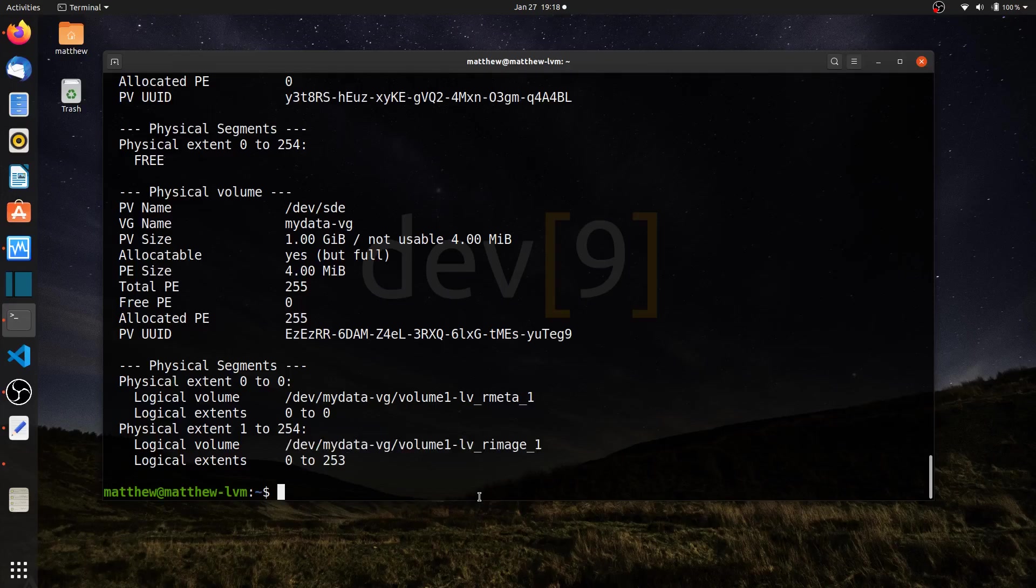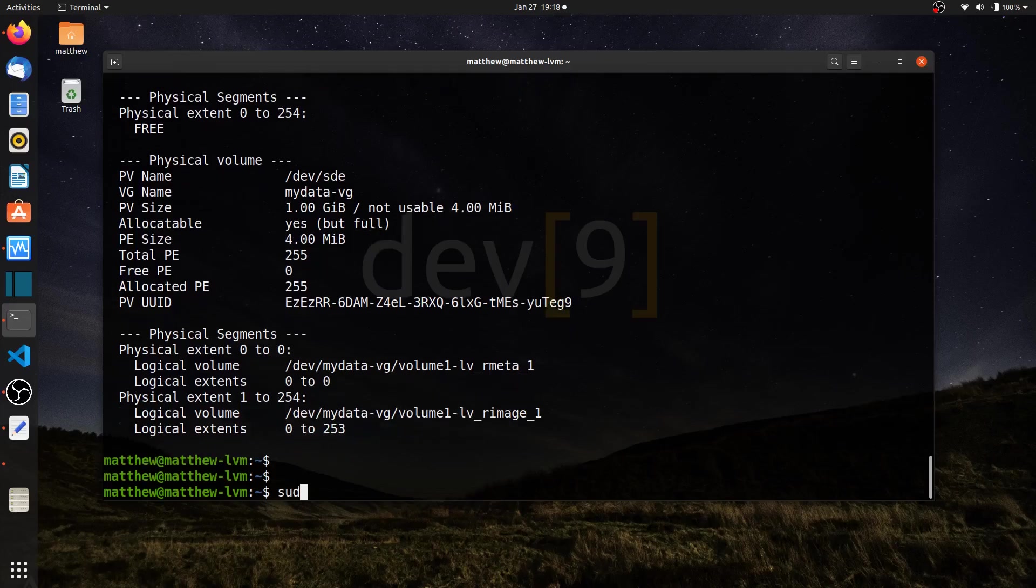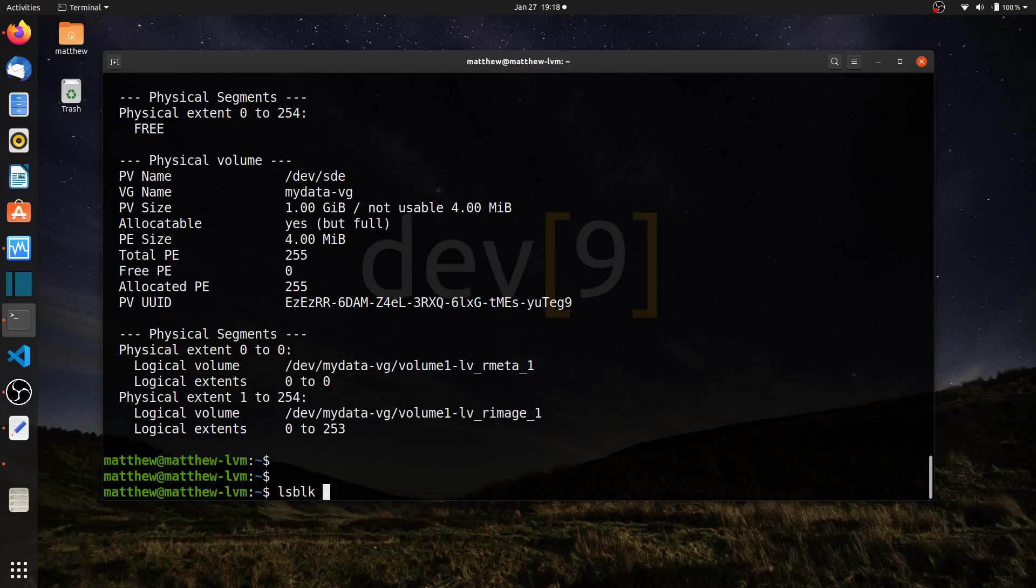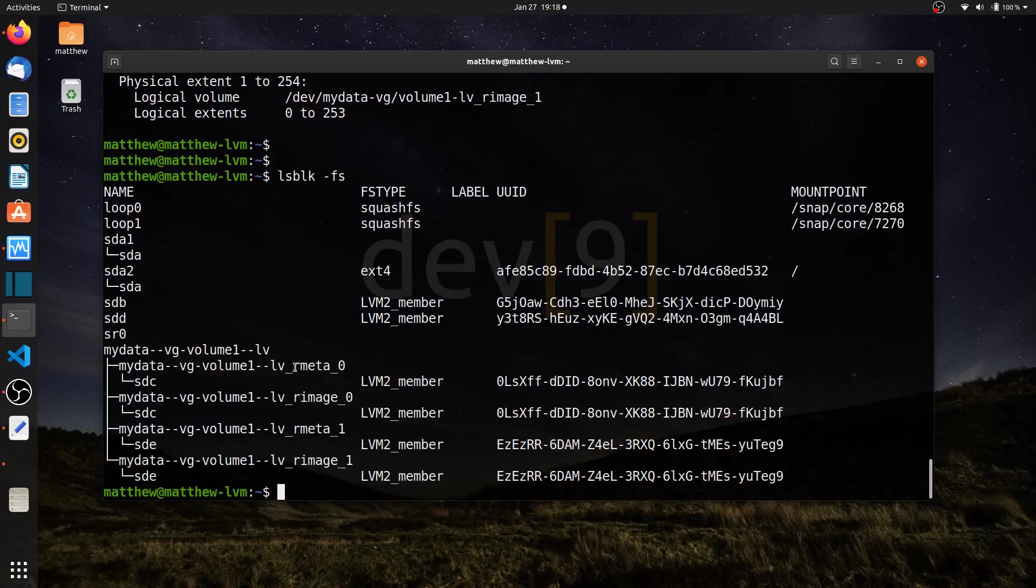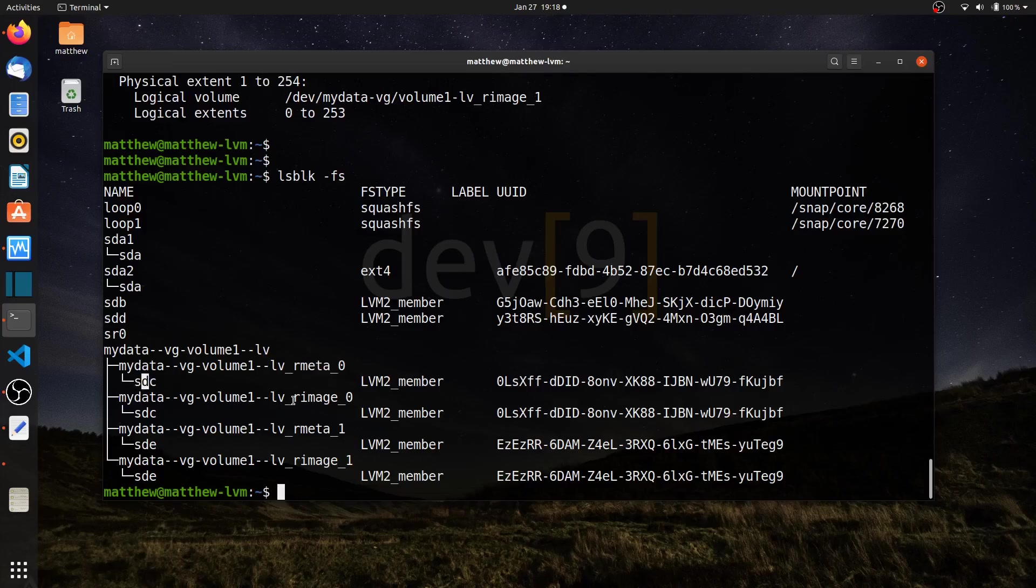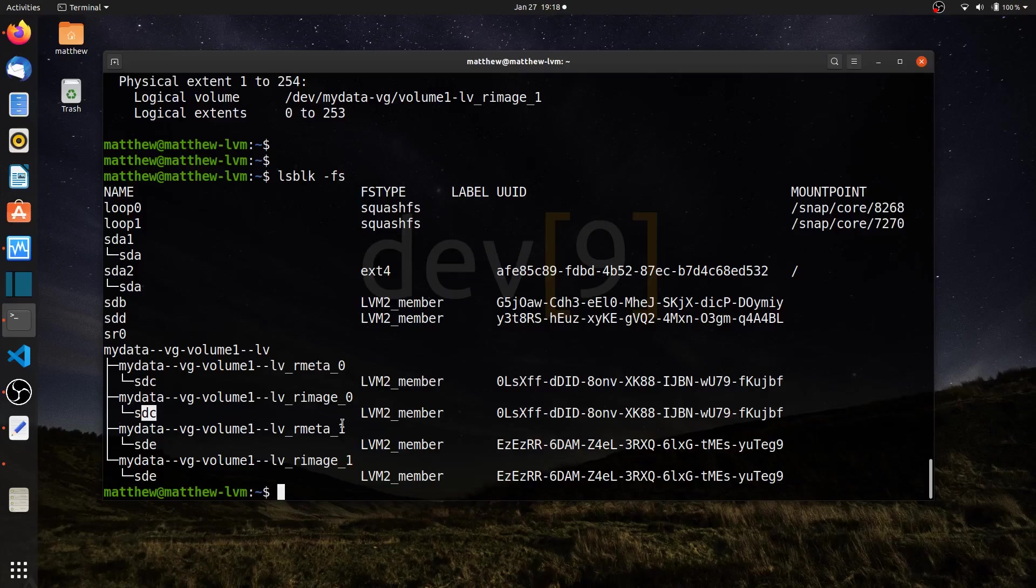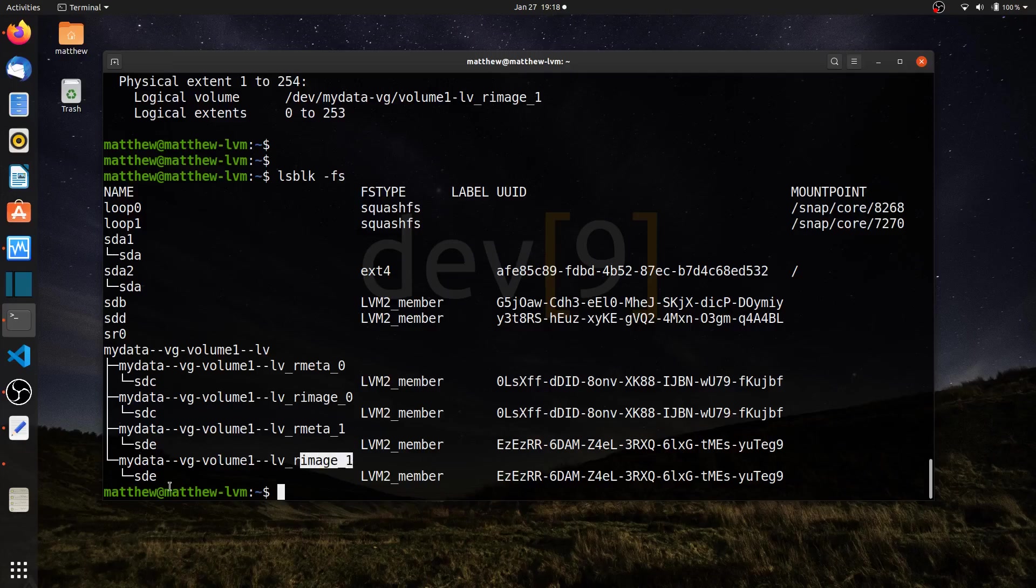One other command I can use to help make sense of this is lsblk. I'll use the dash fs option. I can see here my RAID meta information 0, and that's part of sdc, as well as my image itself for the RAID, which is sdc. Here is the second one on sde, and here's my actual image, which is sde. So I can see more details about how it's set up.